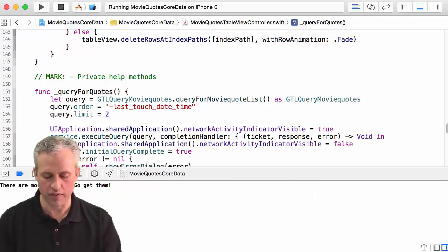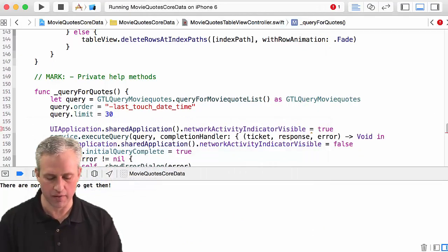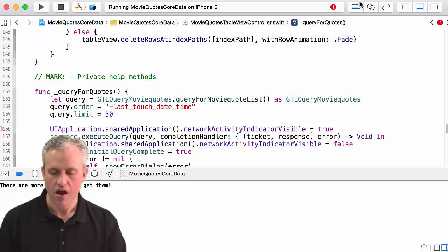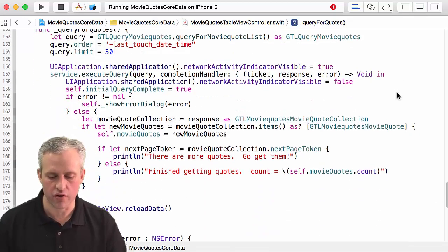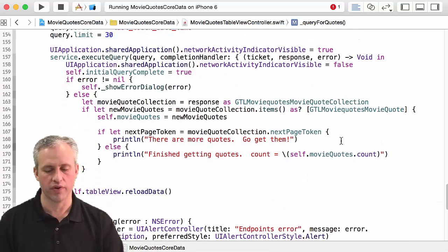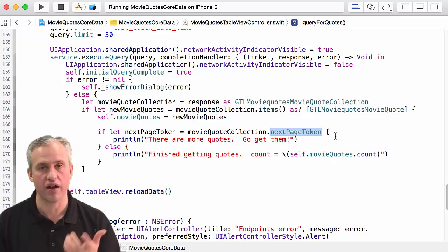Since I'm pointing to my backend I'm just going to go ahead and use a big number. All right, so we've acknowledged that there are more quotes that we need to get and we've got a next page token for it.